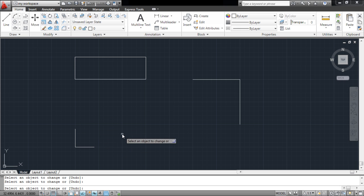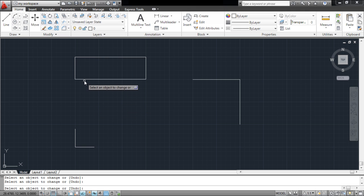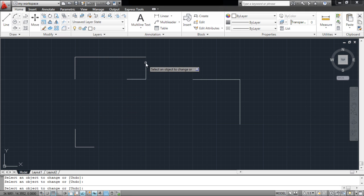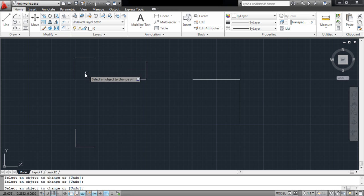The same process can be applied on a closed linear object made from the Line tool. The lines get trimmed according to the specified distance. Note that it trims off the edges as you click on it.